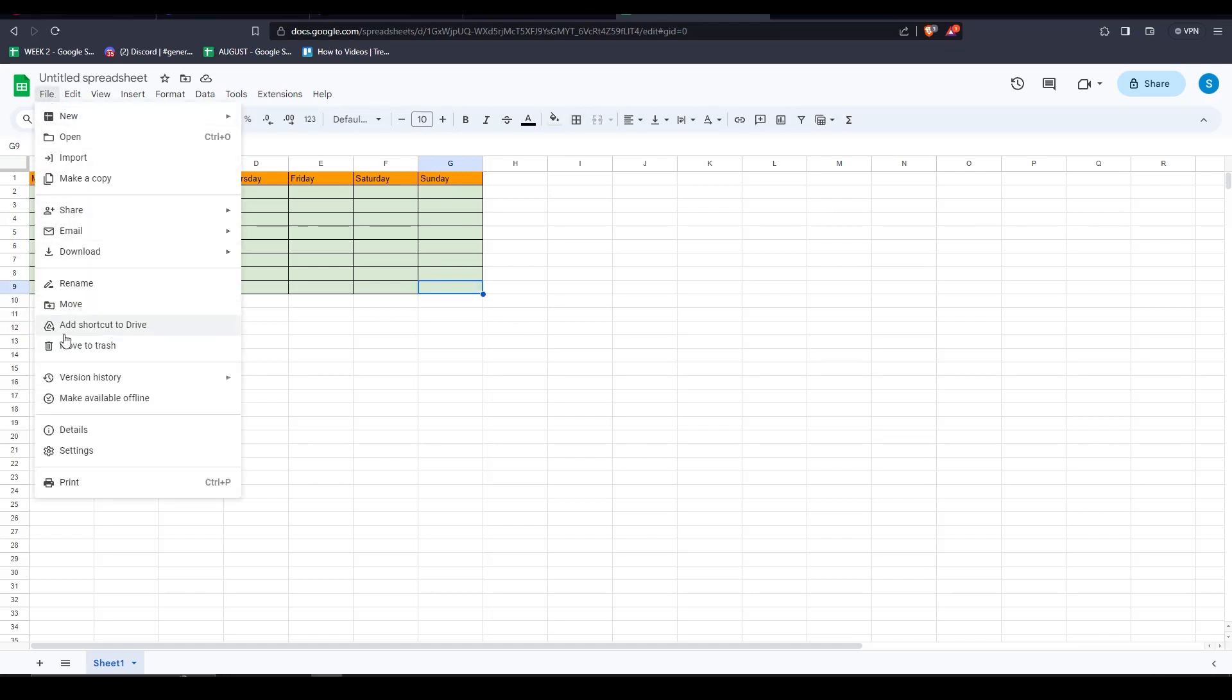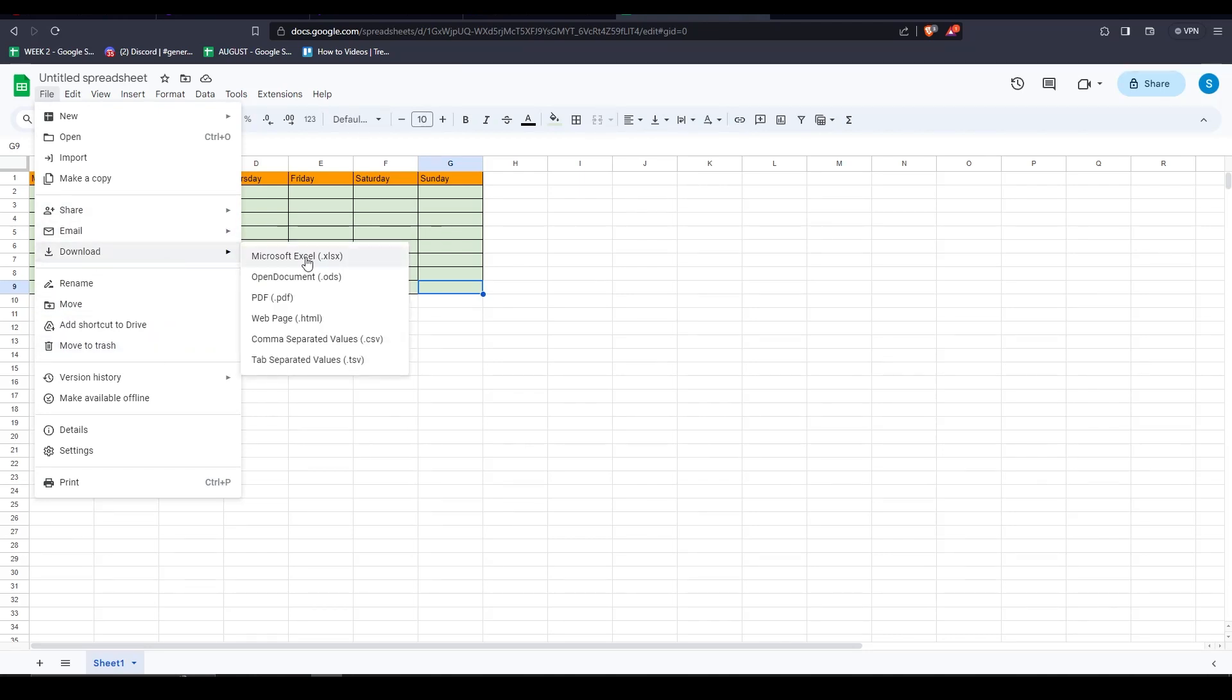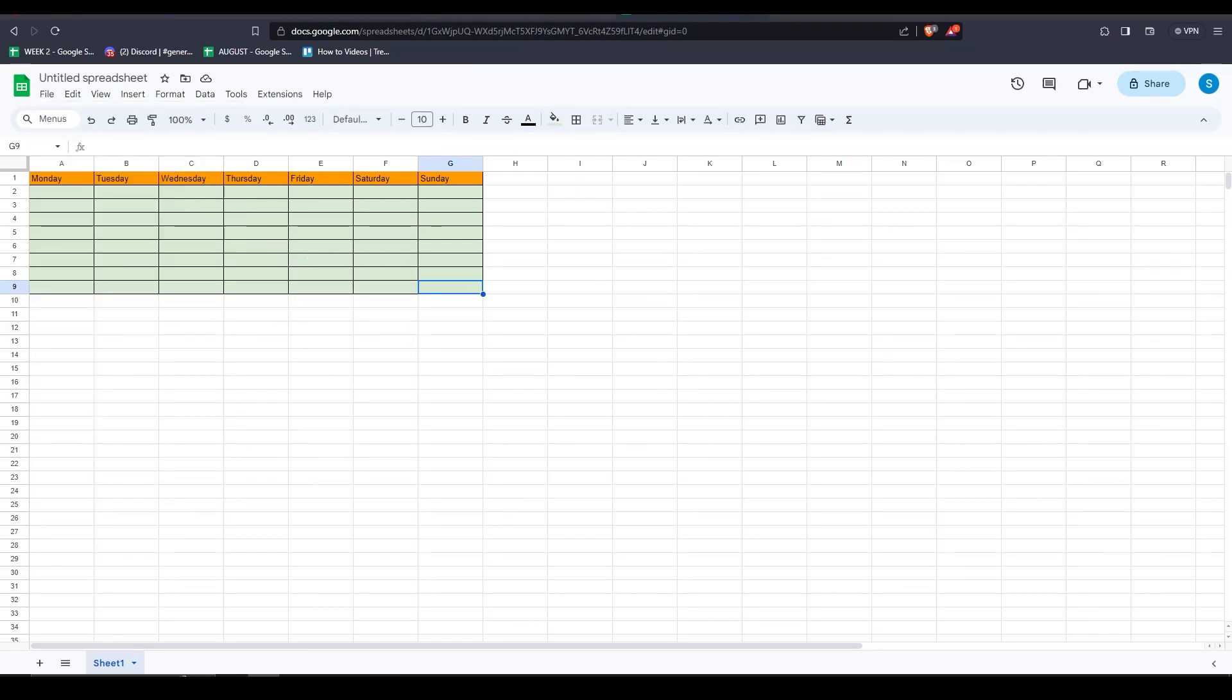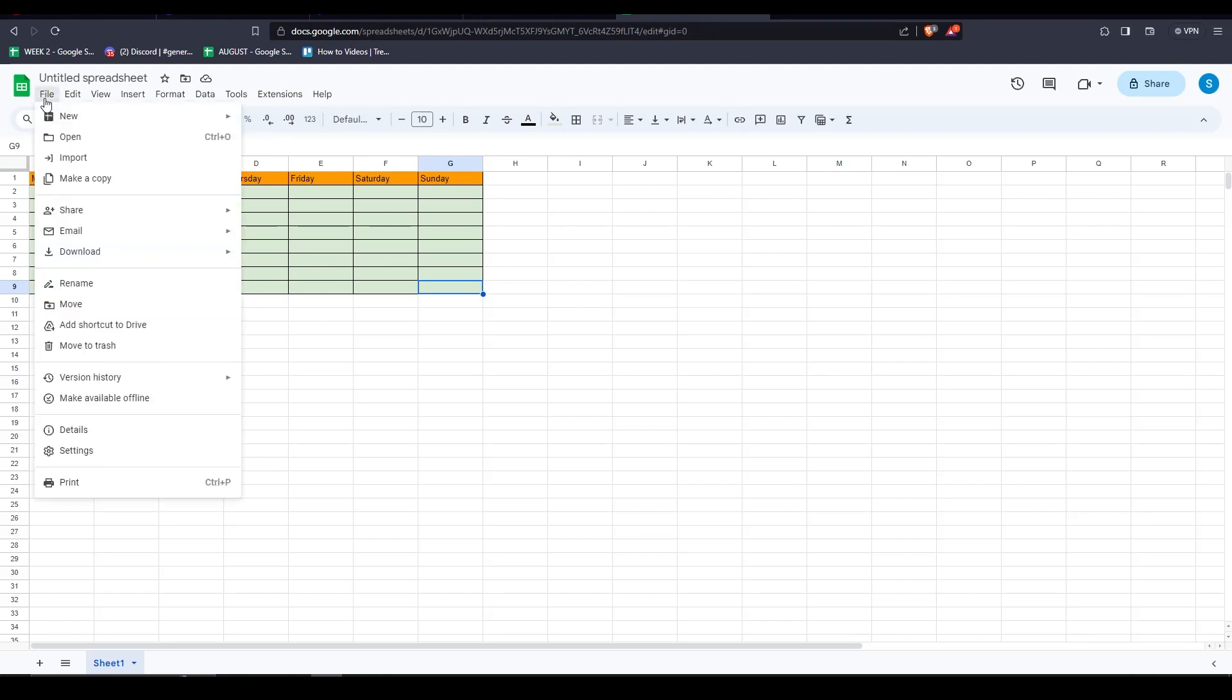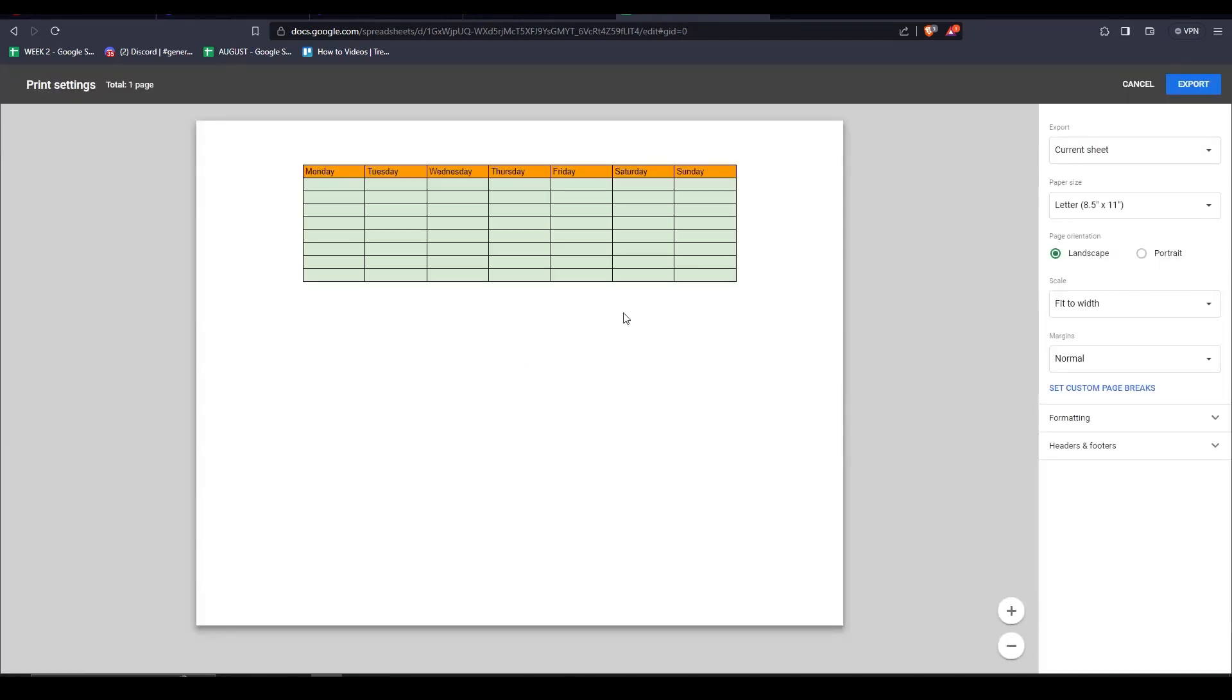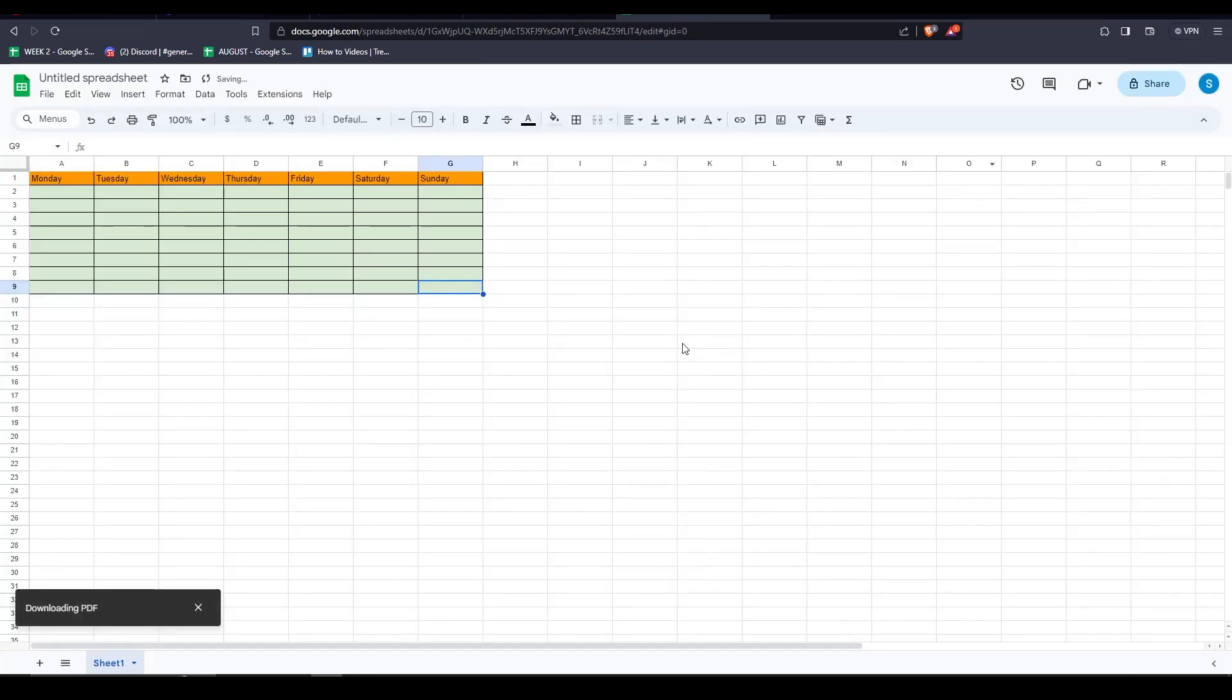Once we're done with our table, we can download it by clicking on File, Download, and then select PDF because this is the format that we'll be exporting to Canva. Let me just wait for the download to finish.